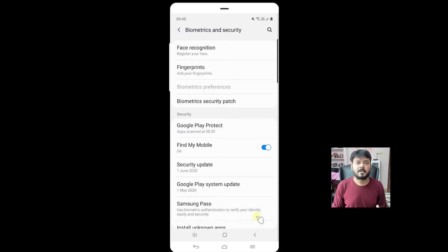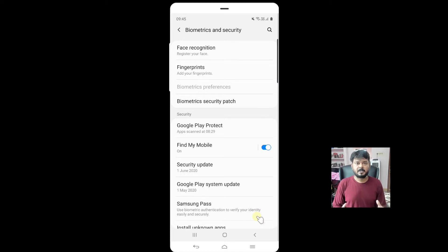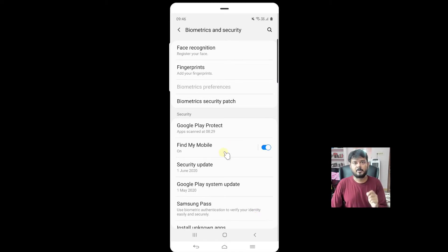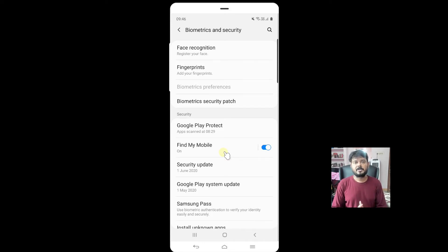That's it. Hope this video will be helpful. Don't forget to enable Find My Mobile in your device. Thank you so much, bye.